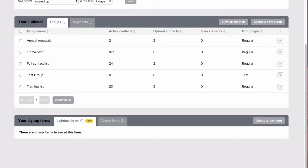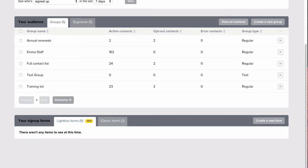Hello, it's Rachel here to show you around Emma's signup forms. We've made it easy for you with a couple of options, lightbox forms and classic forms.